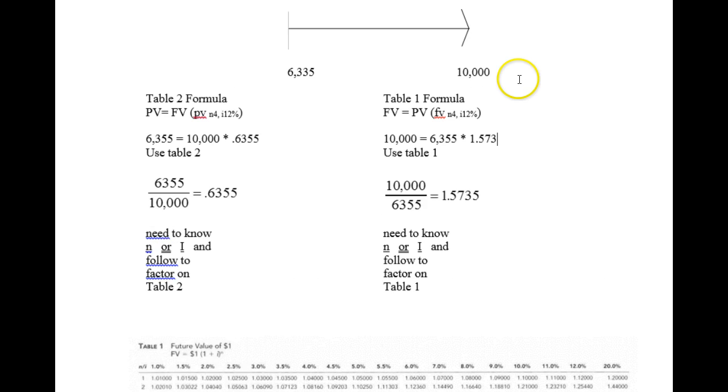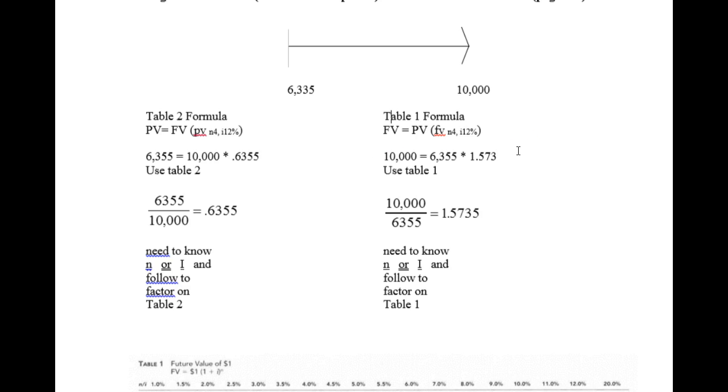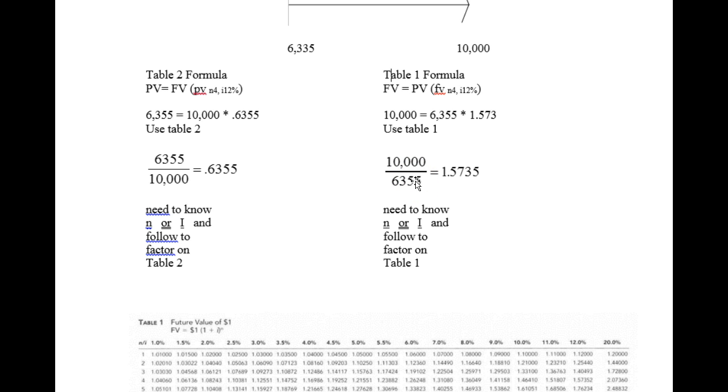So I would like to solve this unknown formula and I'm going to use table 1. I have $10,000 and I know the future value is $10,000. The present value is $6,355. I know I have $6,355 now. I need $10,000 at the end of four years. What interest rate must I earn to get there?